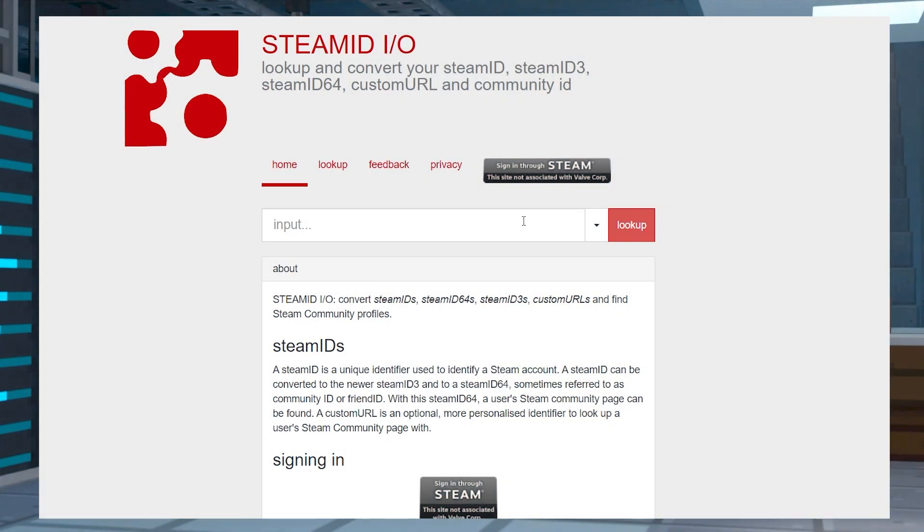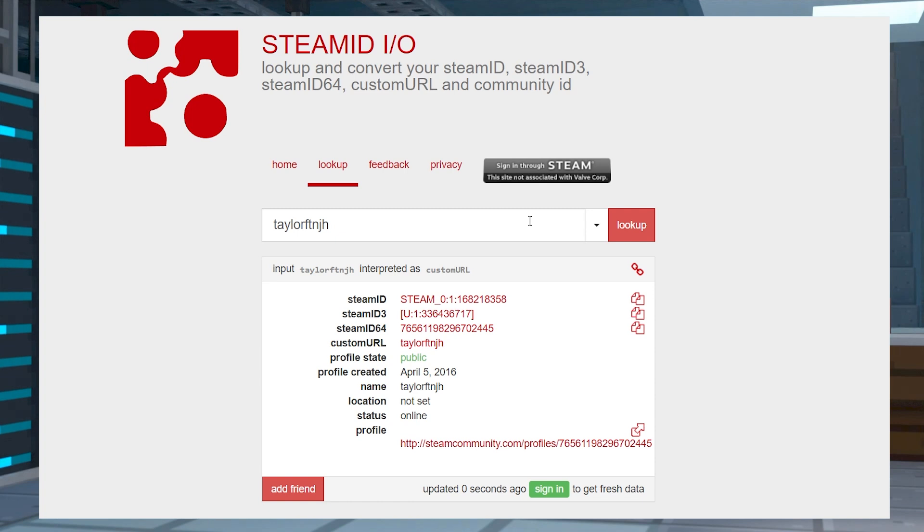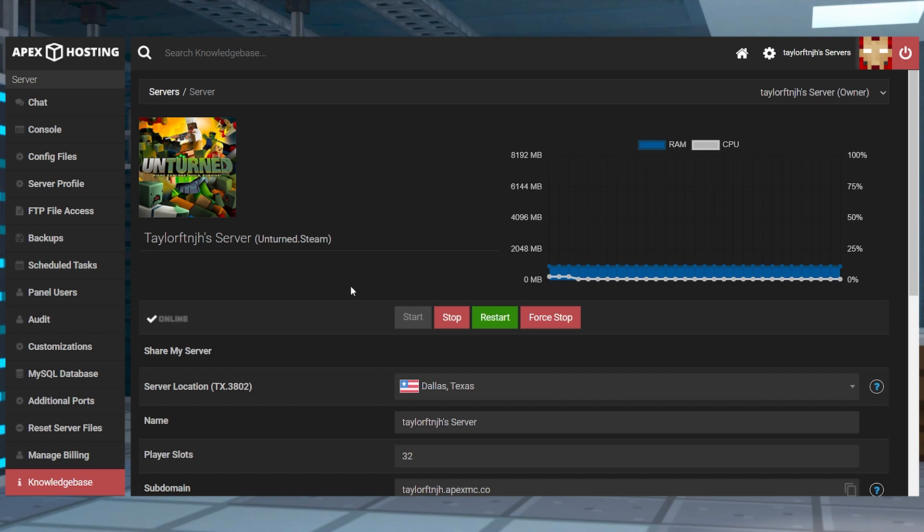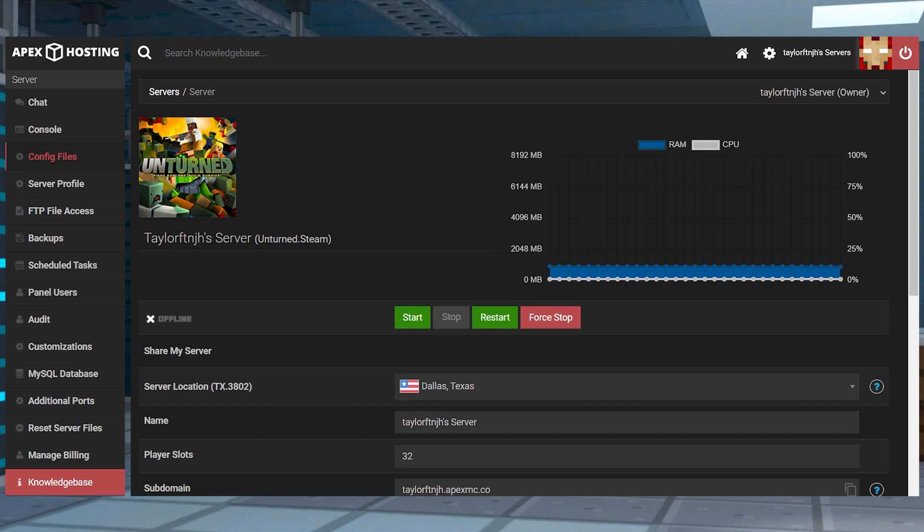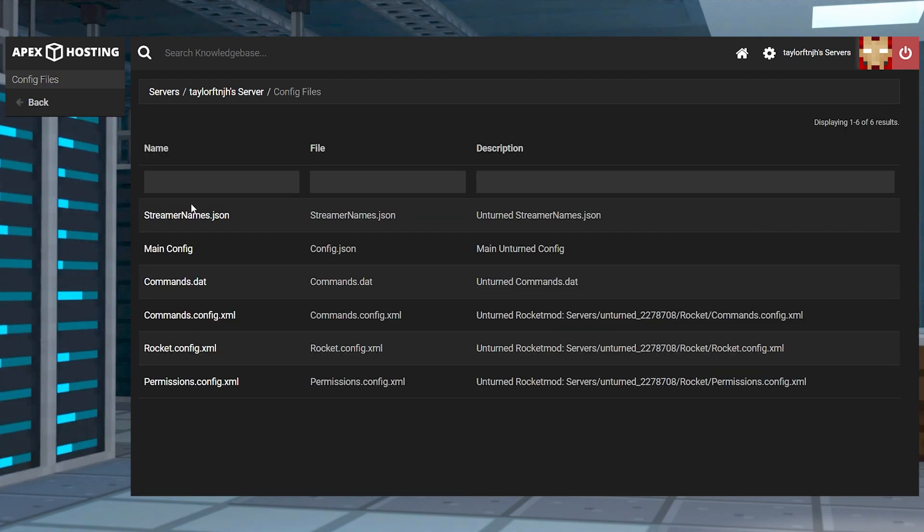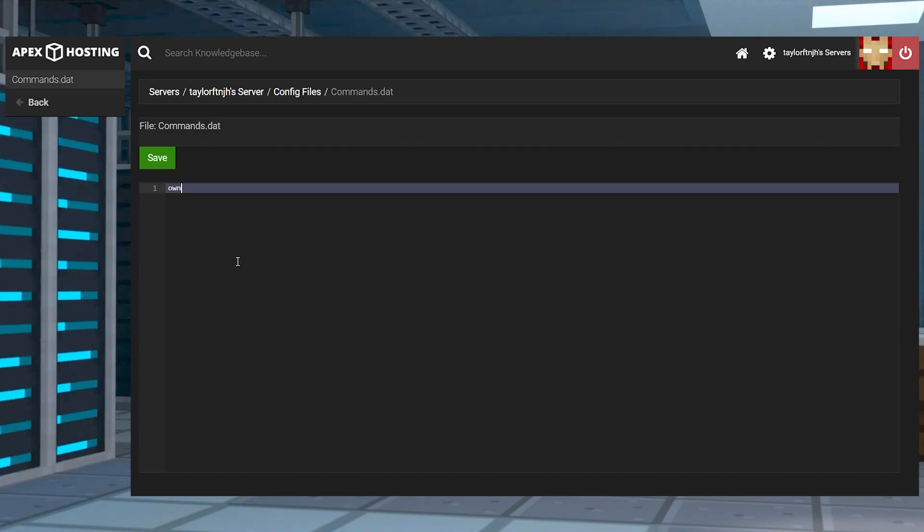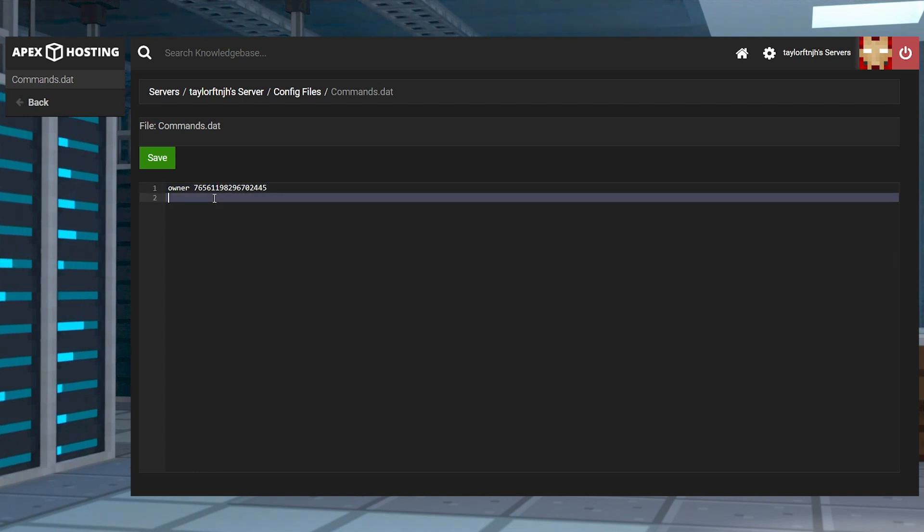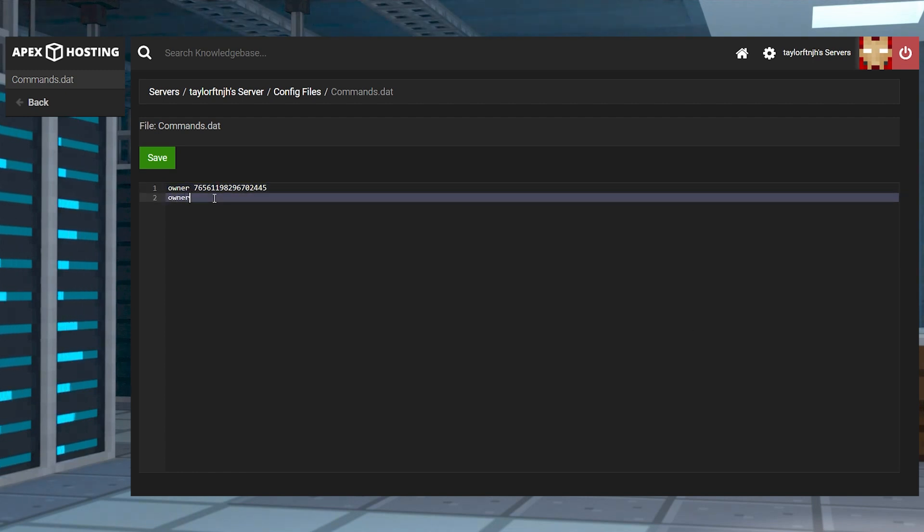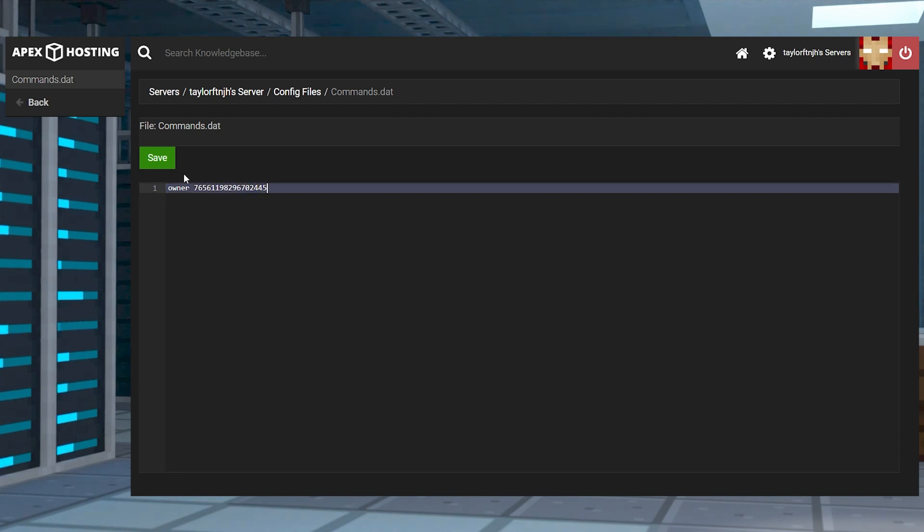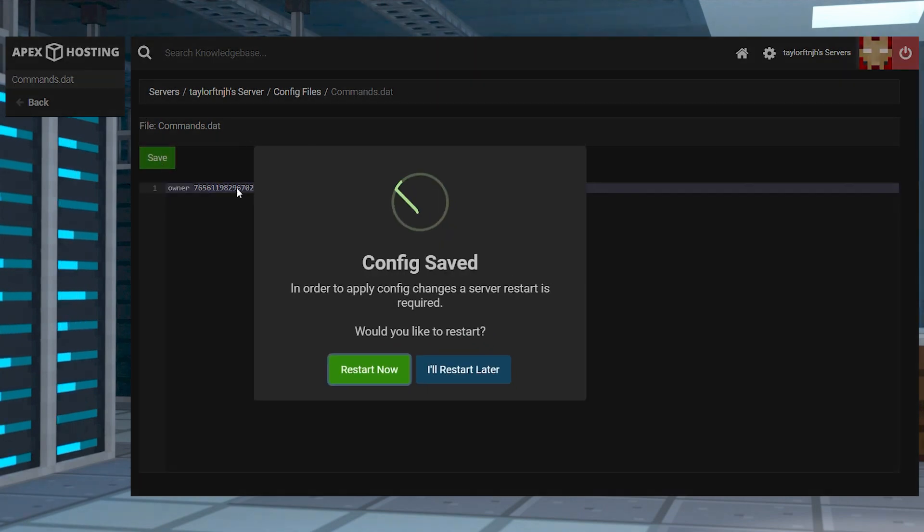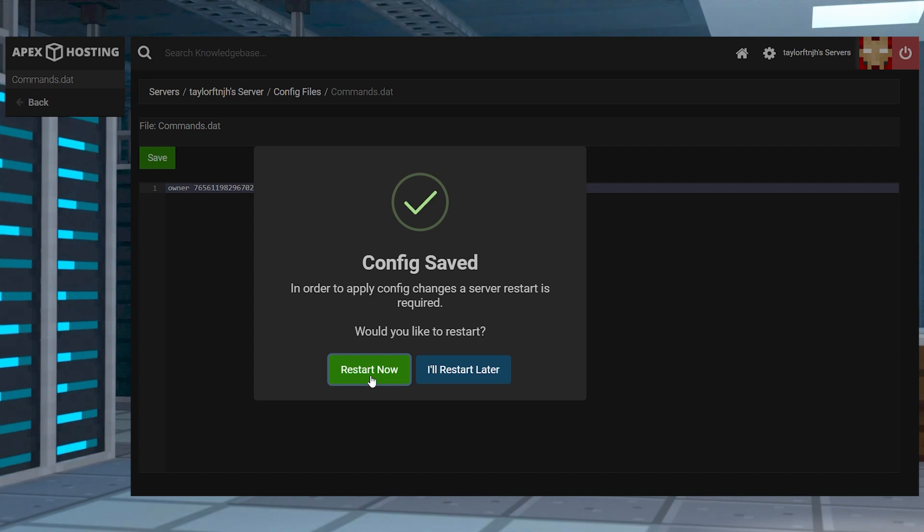Head towards Steam.io and enter the desired Steam account username. Once that loads, copy the SteamID64 value for later and head back to your server panel and press stop. In the top left corner, click config files and then locate the commands option. On the next page, you're going to put owner and then the SteamID64 number. Make a new line for every account that you want to be an admin. When you're done, you can click save at the top and restart the server.